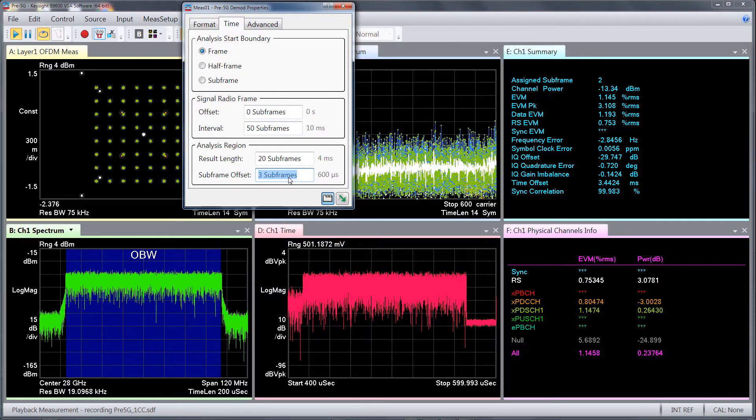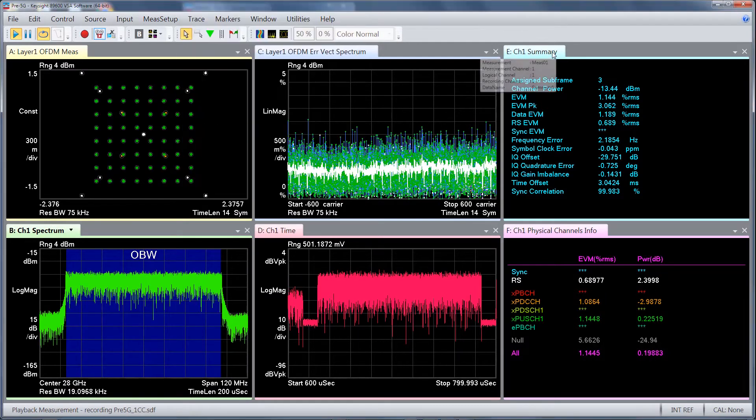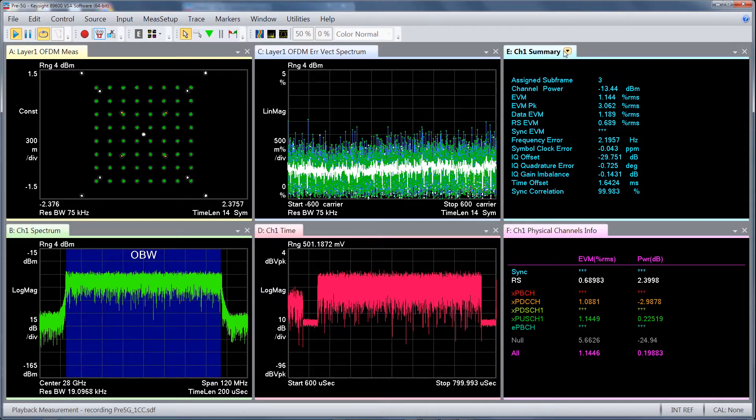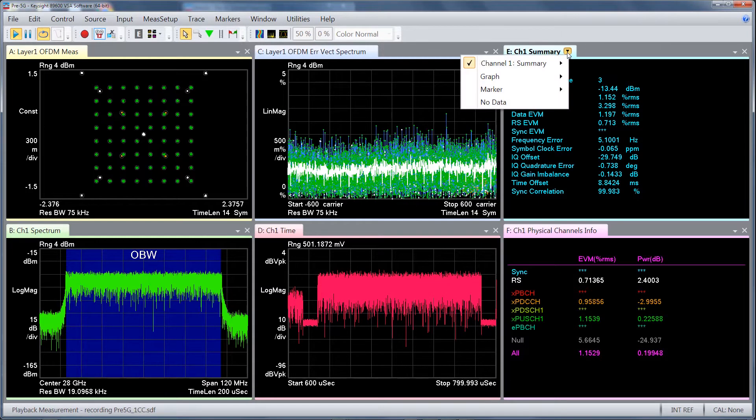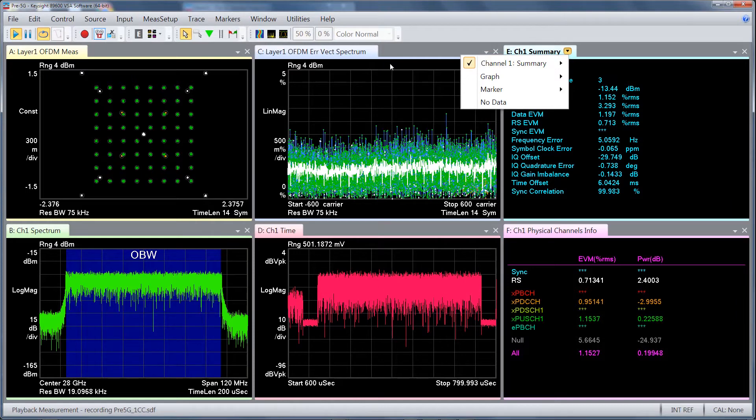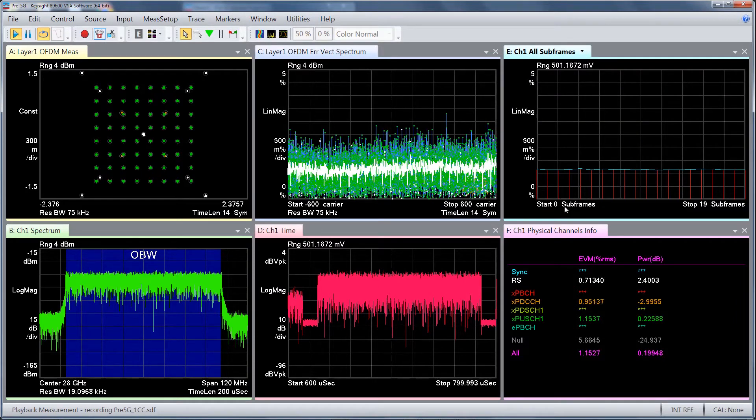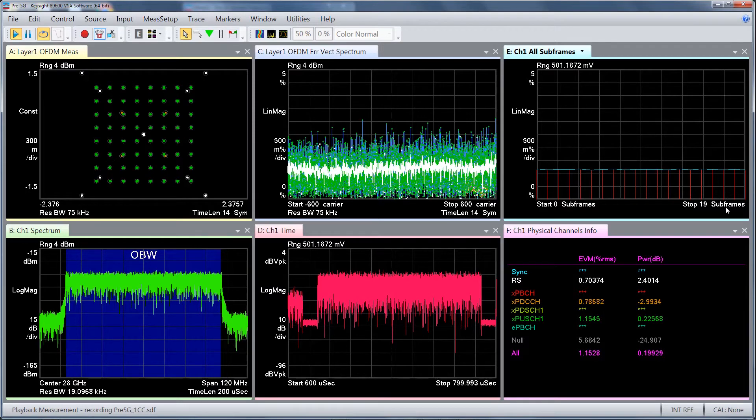If you choose to look at EVM across multiple subframes, you can take a look at the EVM across all subframes, which we call all subframe trace. Here you can see the EVM across the full result length, which in this example is 20 subframes.